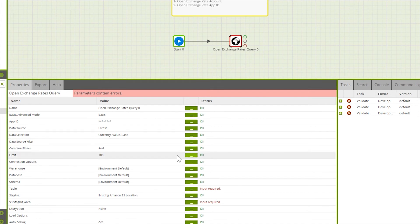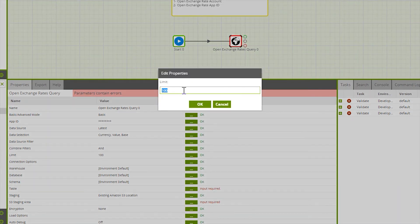By default, the query component has a limit of 100 rows returned. You can remove this limit by removing that value.